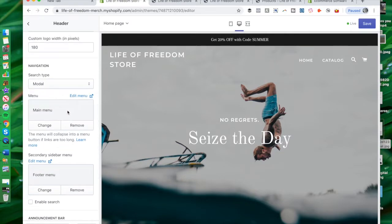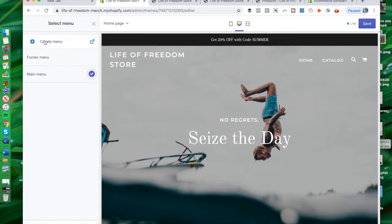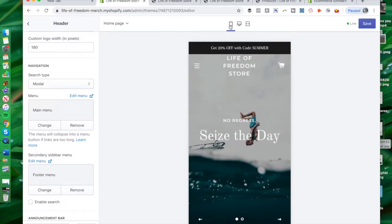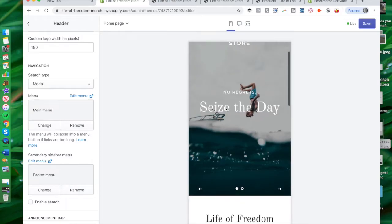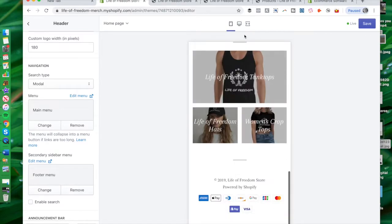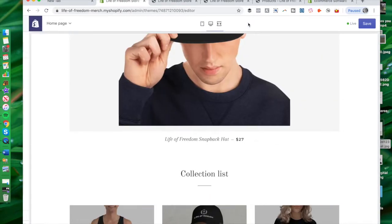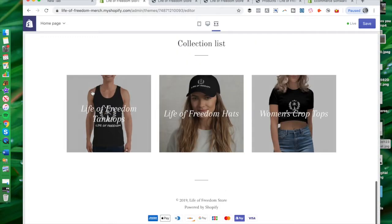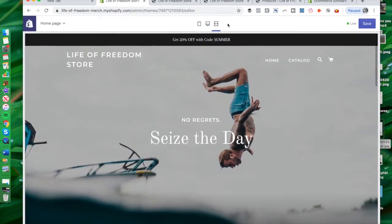There's also custom HTML, a map if you have a physical store location, and lots more you can do here. You can edit the code, edit the languages, get into the header, have a logo or homepage logo — these are all things you can easily do using Shopify. You can also change up the menu. And you can take a look at how this would look on a mobile theme versus desktop.